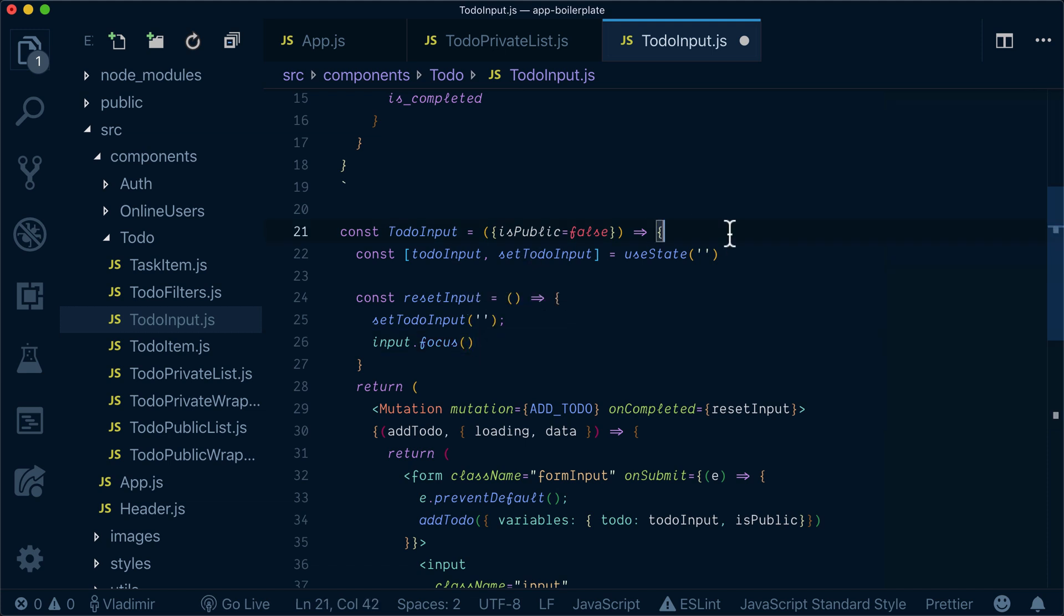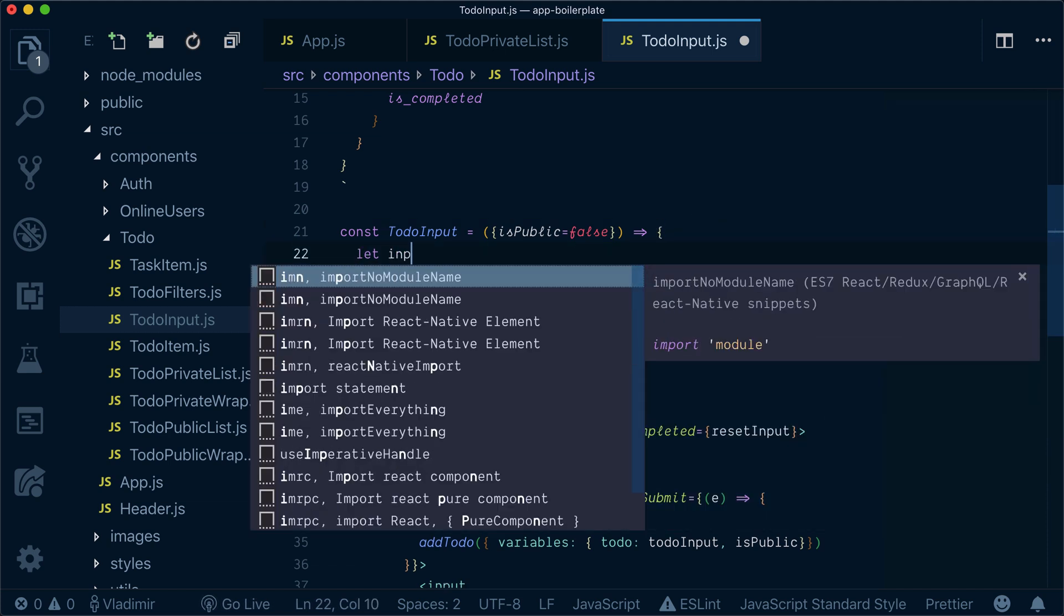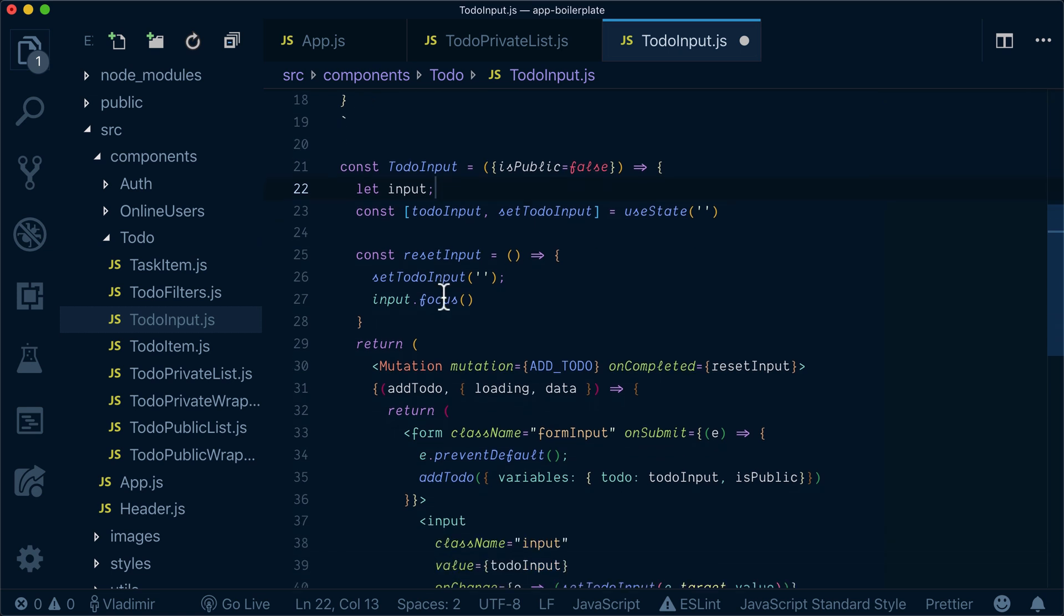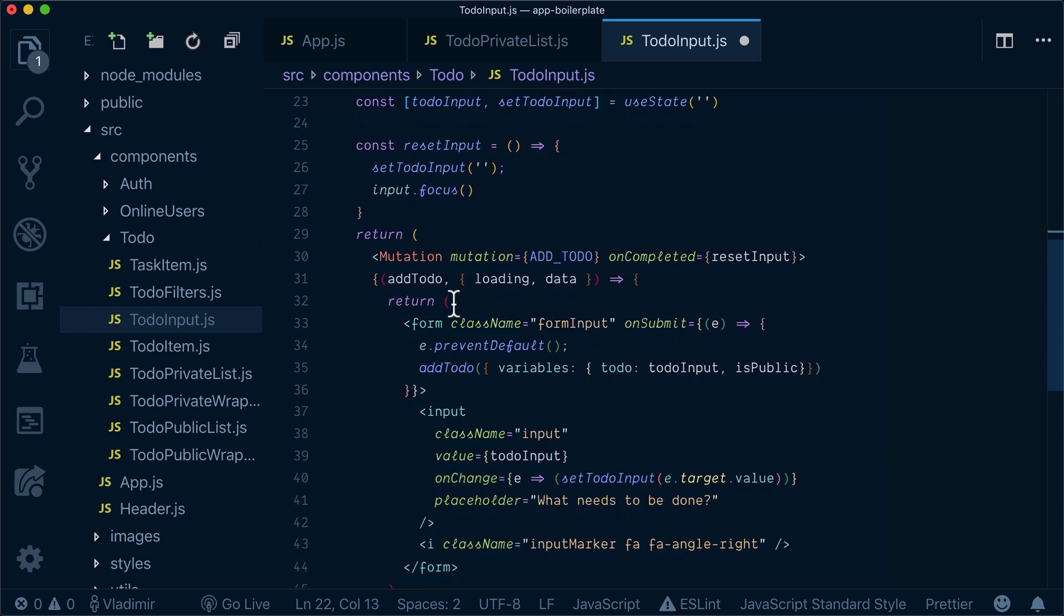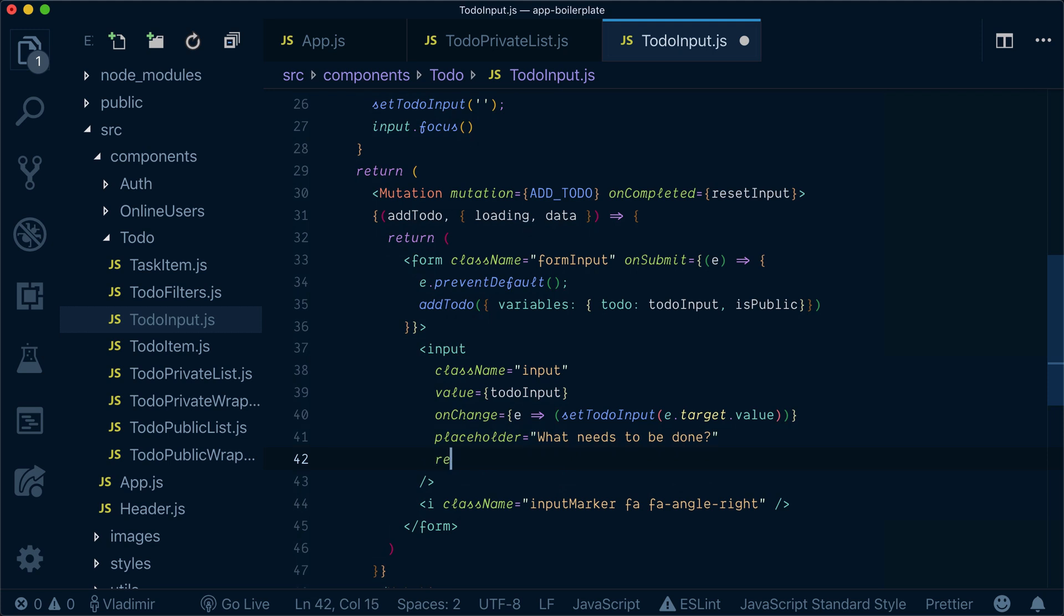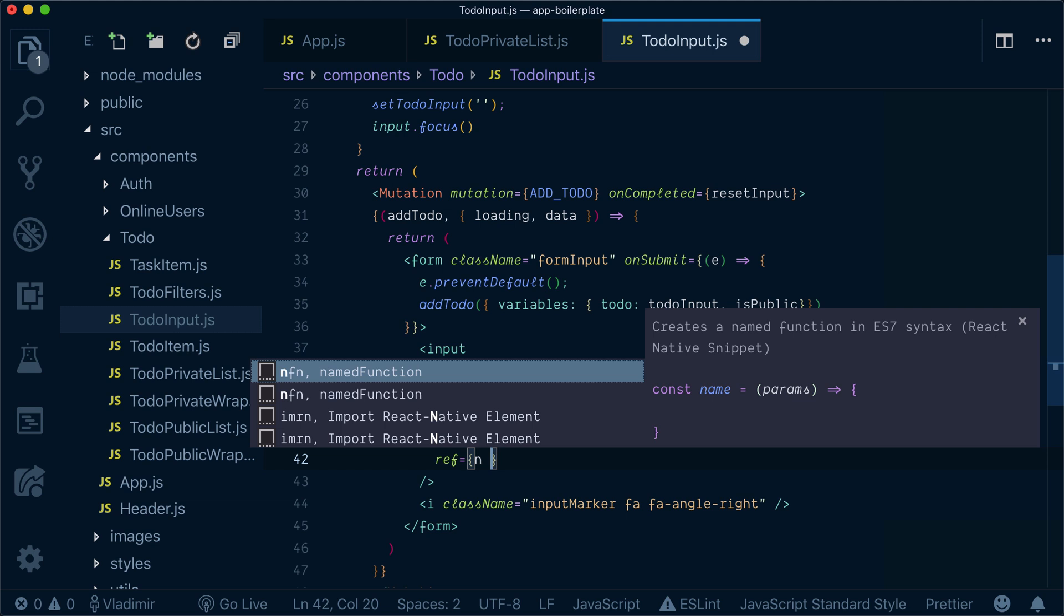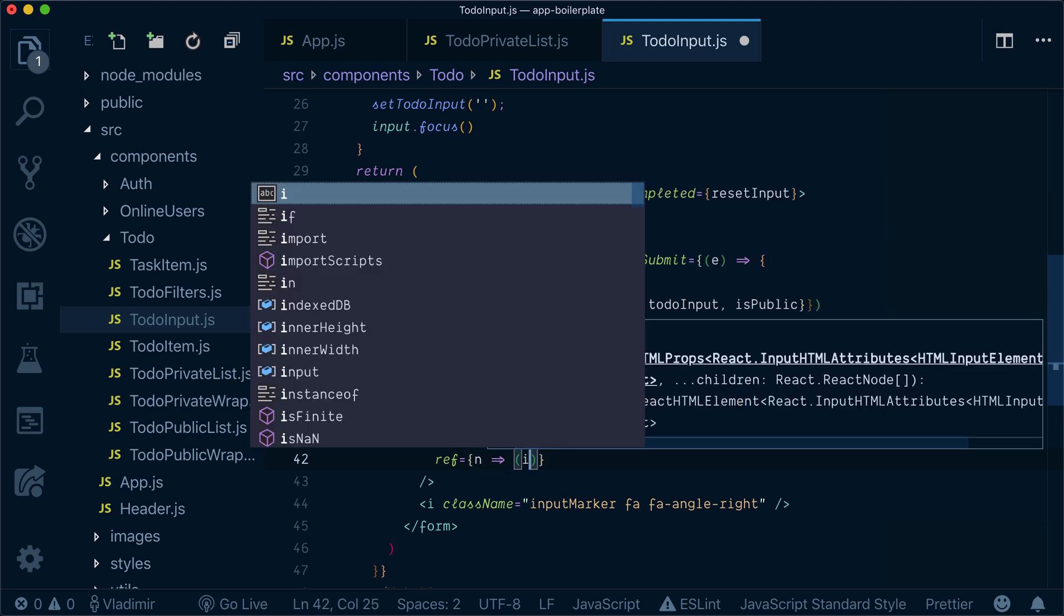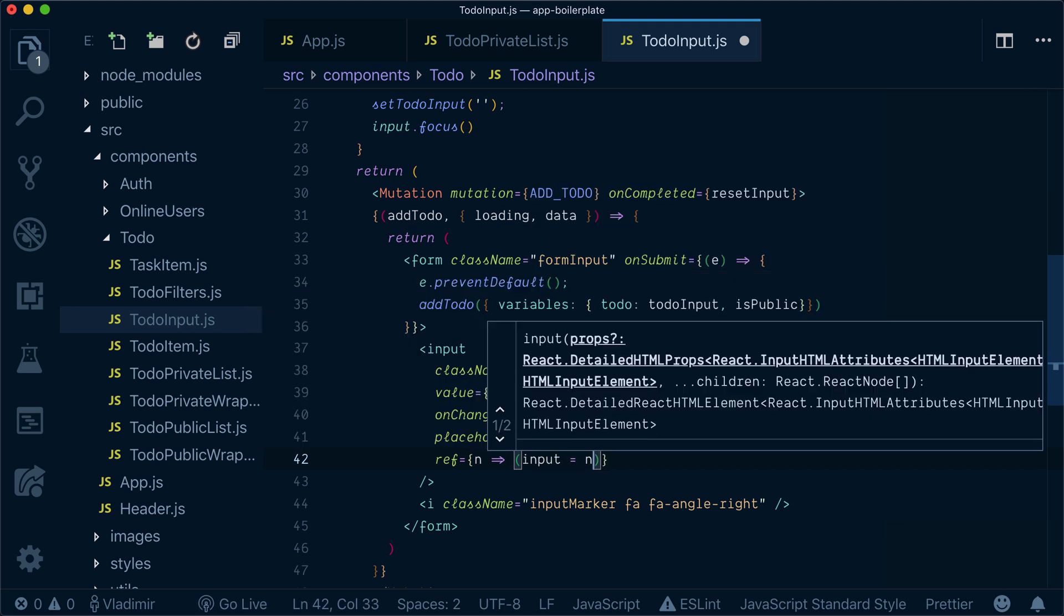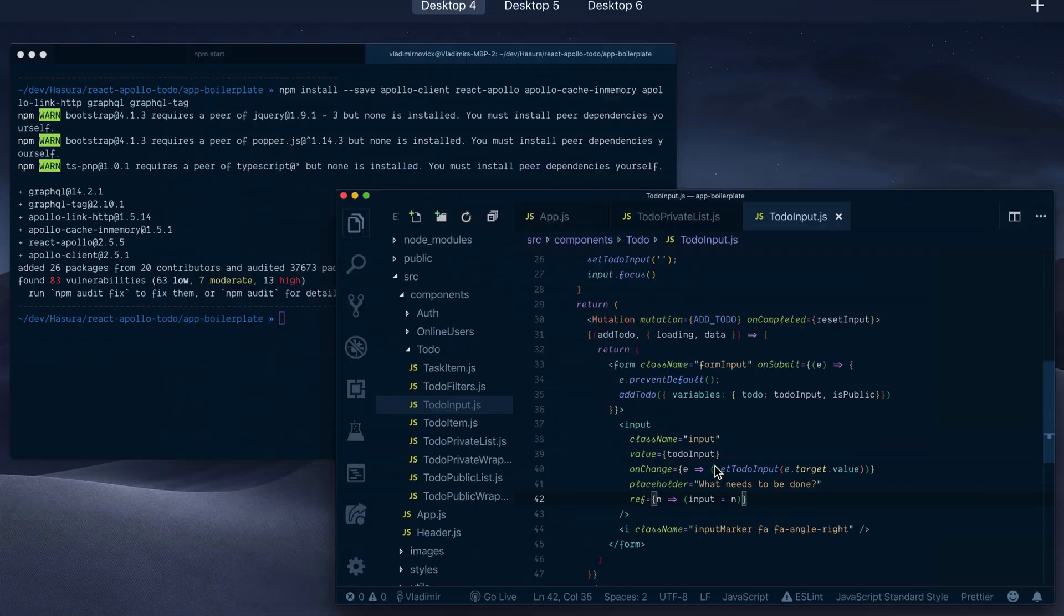So for that, I will need two additional steps. I will need to add input here and I will also need to add a ref here. My n will be assigned to input. So far so good.